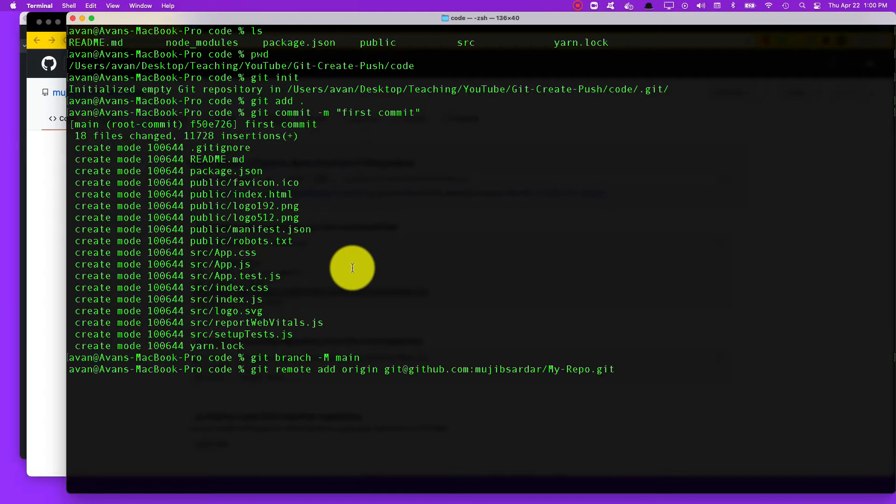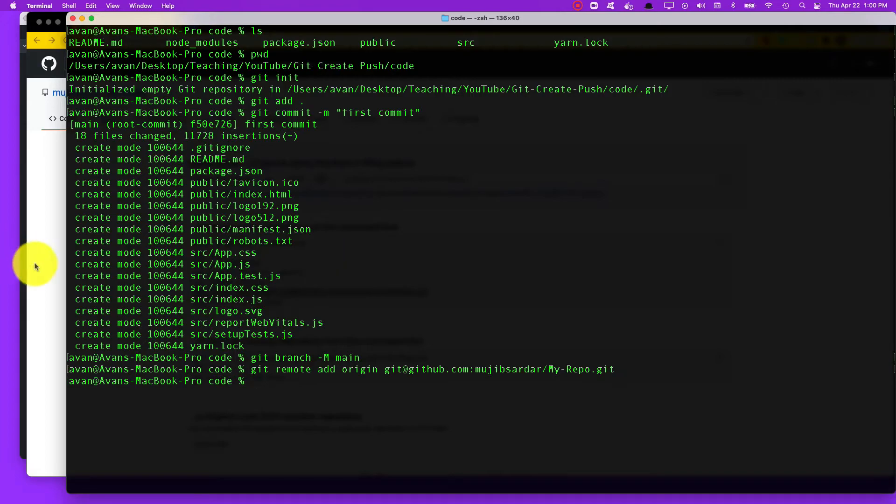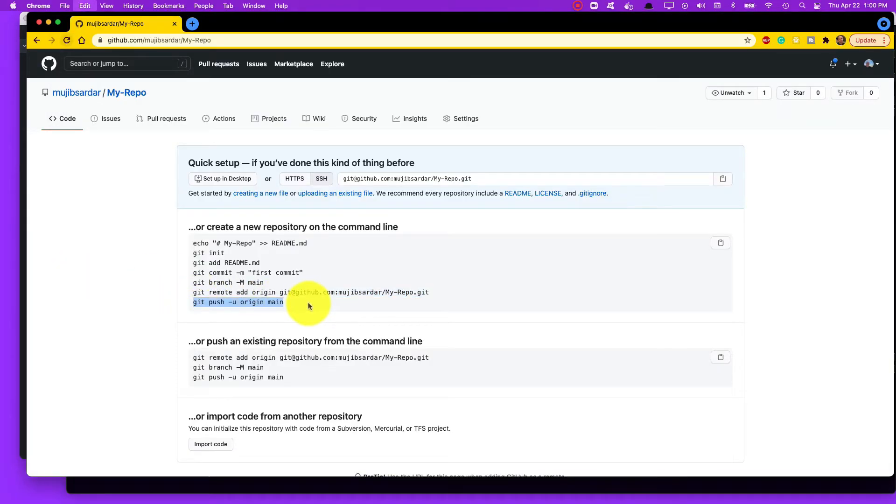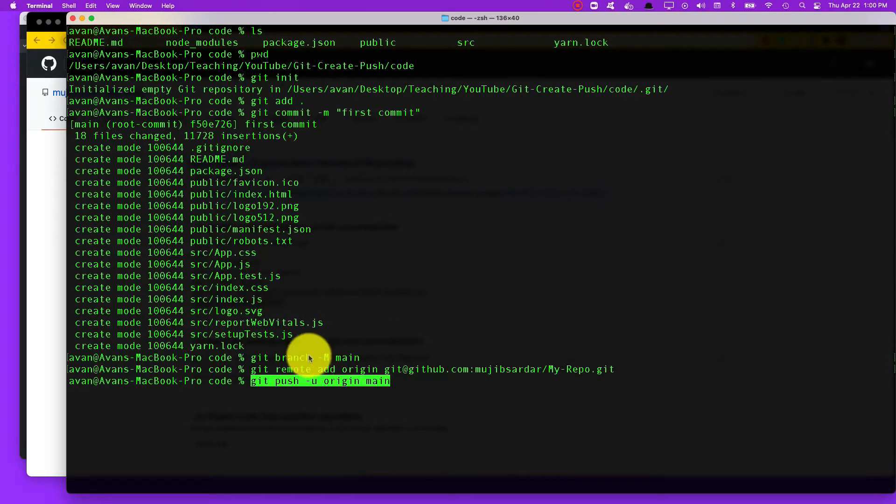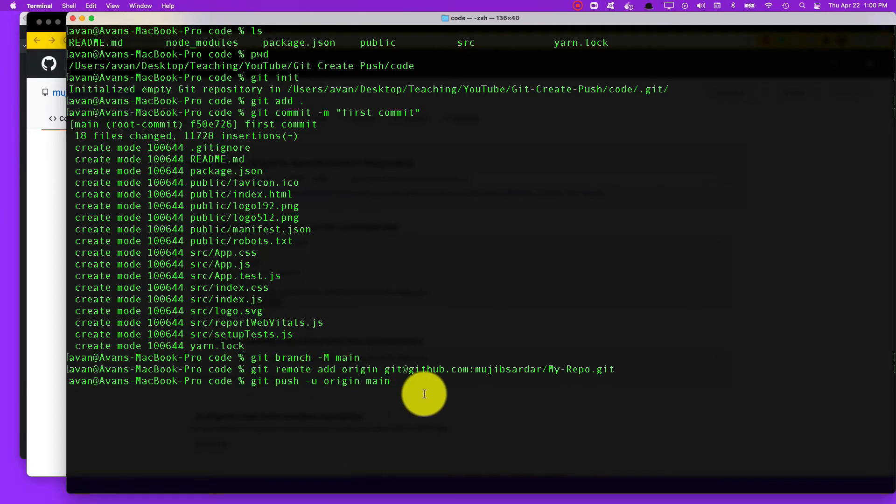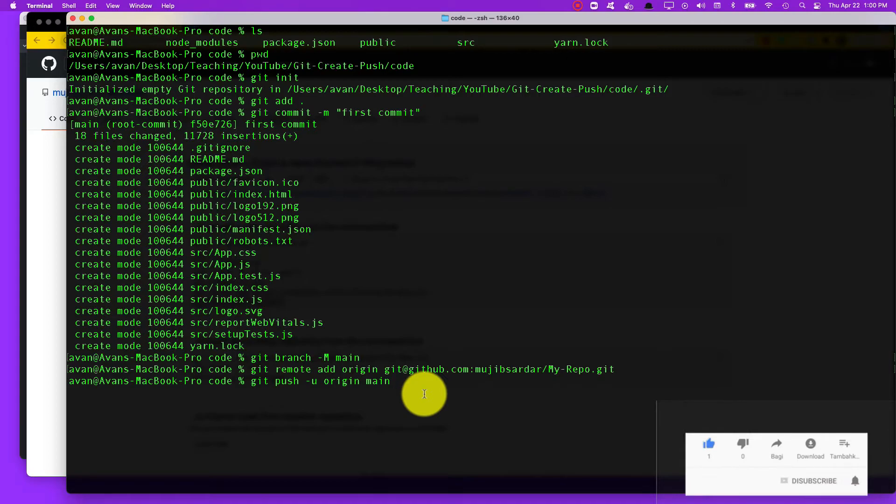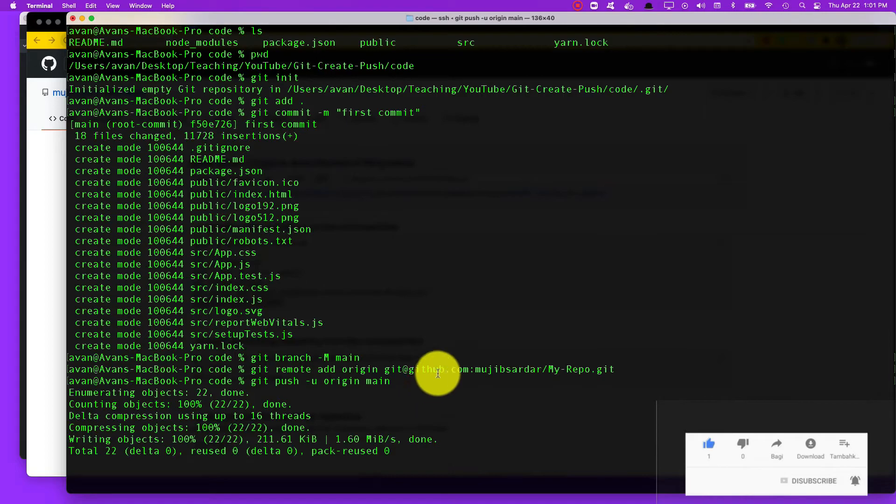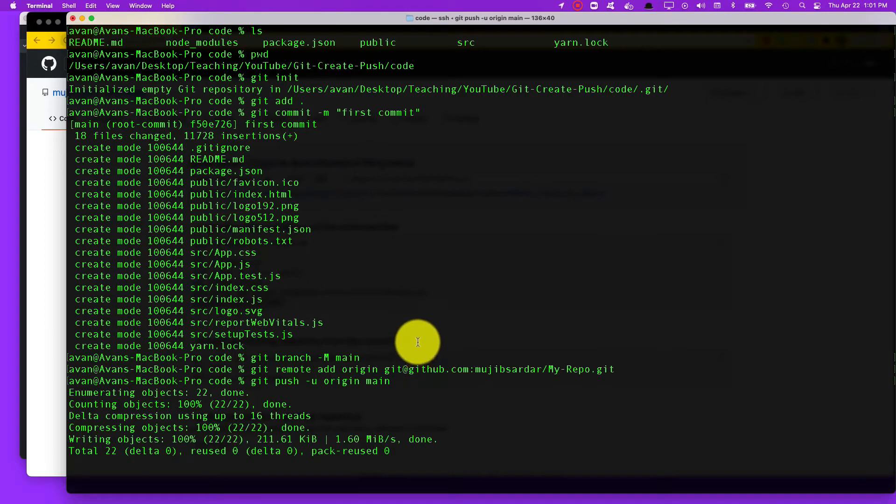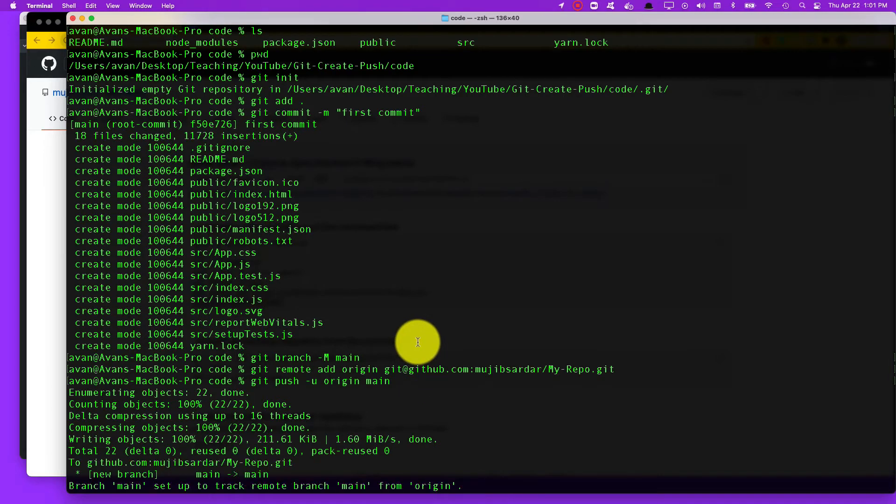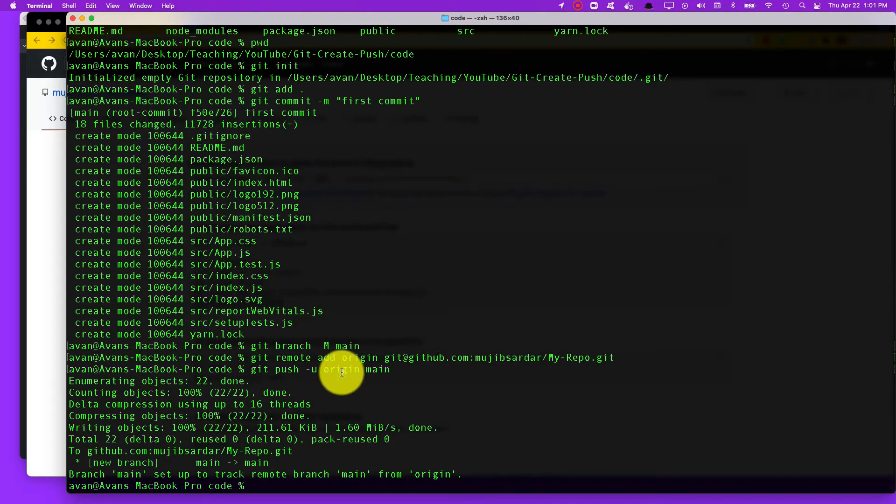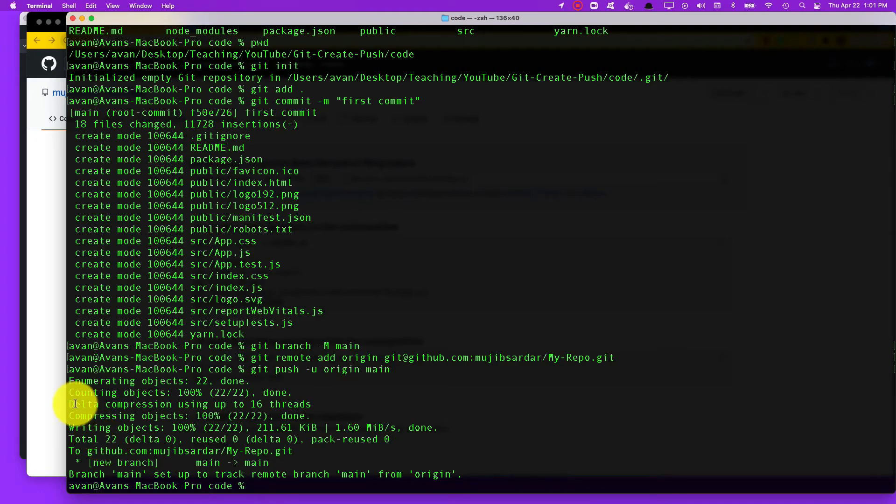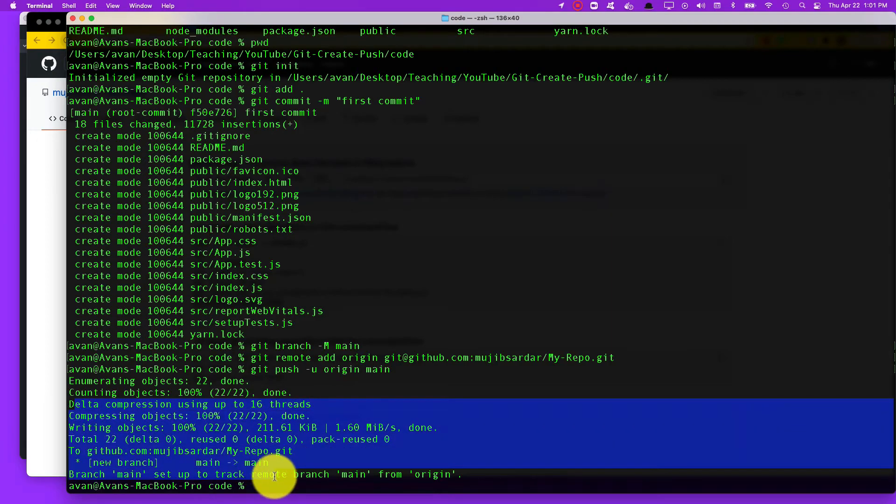Finally, do a git push origin main. Again, I'm not going to go through every part of this command, but this will push up—this will actually upload your code base to your online GitHub account. Just remember that git add, git commit, git push usually go together and you need to memorize those three commands.